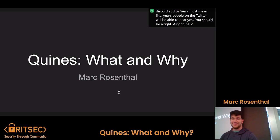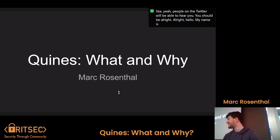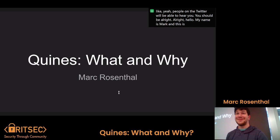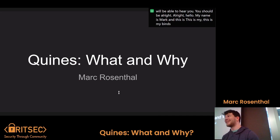Hello, my name is Mark, and this is my Quines. I really like Quines. They're really fun.